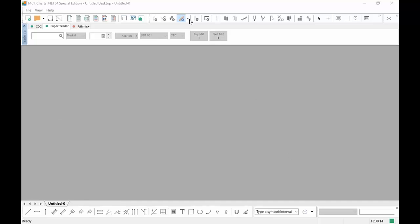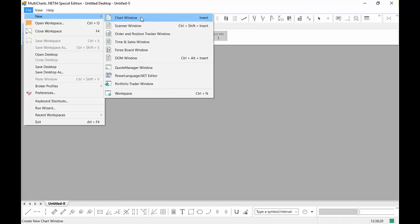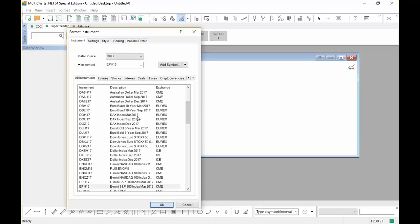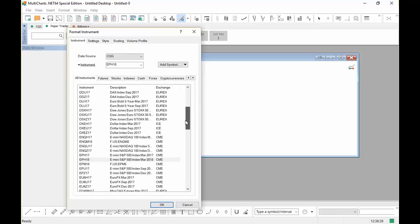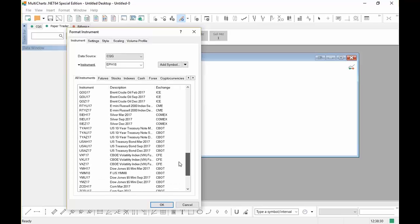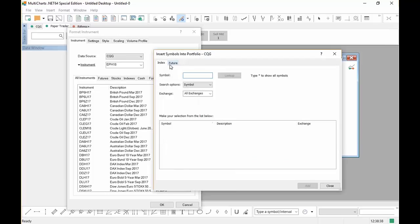So the first thing we're going to do is we're going to go ahead and open up a new chart. We're going to go File, New, Chart Window. The first thing it's going to ask us is to find on this list where those symbols are. Of course, you'll see that they're not on the list, so we're going to actually have to add them. So we're going to go ahead and click Add Symbol. Make sure that the data source is CQG. We're going to add the symbol. We're going to click on the tab that's Future. Make sure that you click on this tab that says Future. Then we can go ahead and add those symbols.